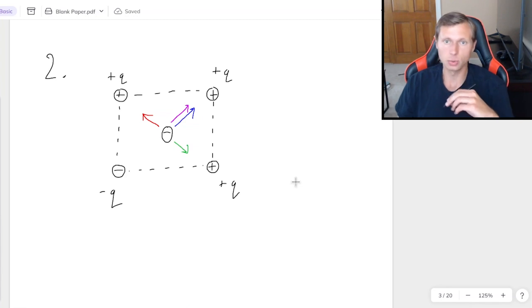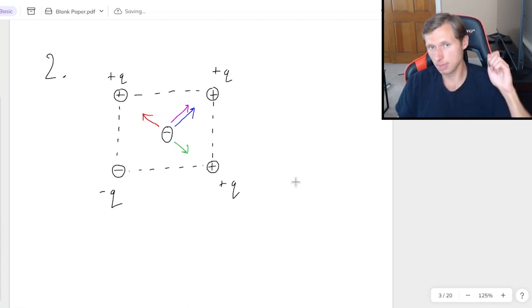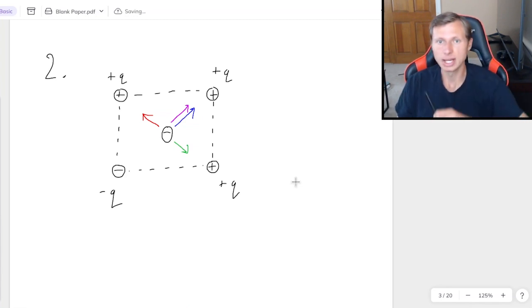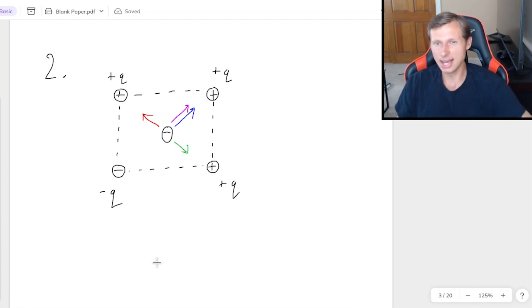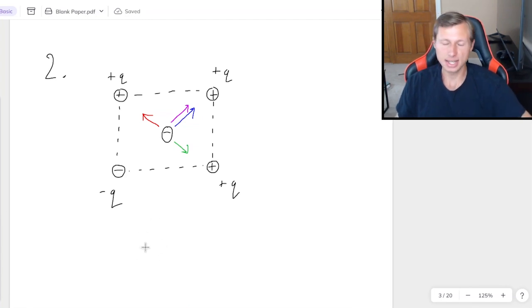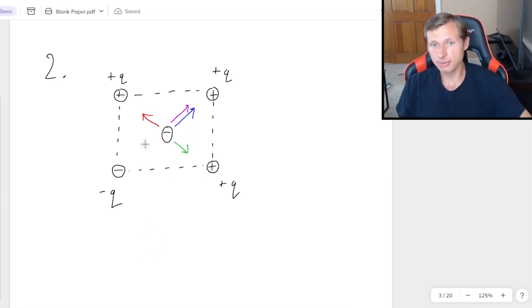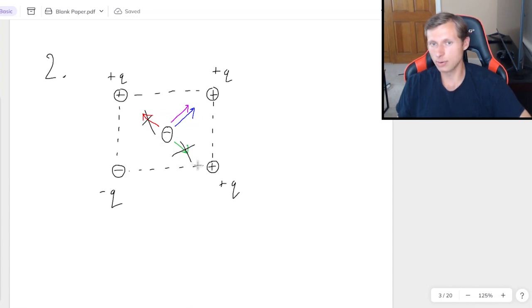In other words, the purple and the blue point in the same direction, up and to the right. And these are my four vectors. Now, I'm looking for any vectors that cancel each other out. Specifically, it looks like the red and the green cancel each other out.